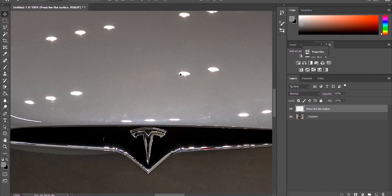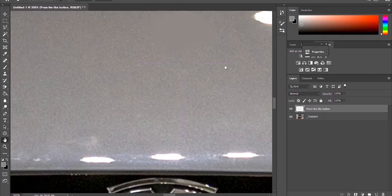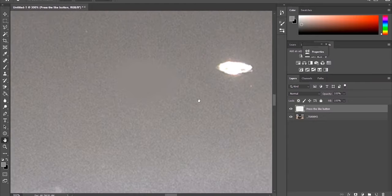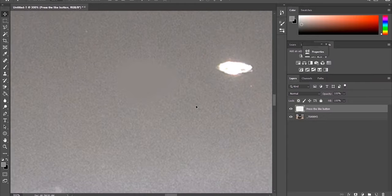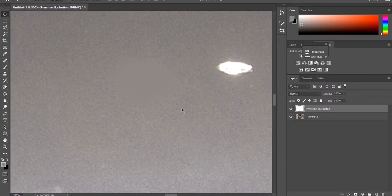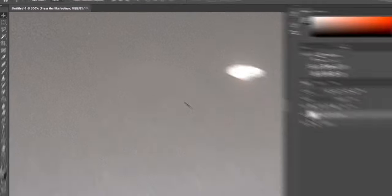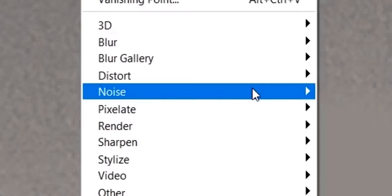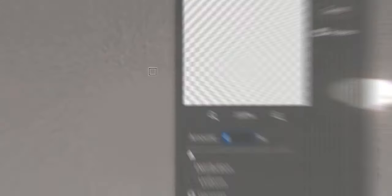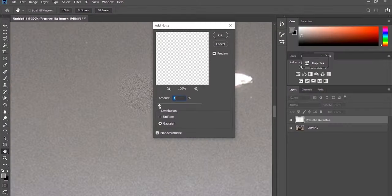One problem with this is that when you zoom in we can clearly see that the texture of the new layer is different to the original image. How can we fix this? Well, go to filter, noise, and add noise. Zoom in and try and match the noise of the image as best as possible. Right around there I think. And there we have it, four ways to get rid of unwanted reflections.